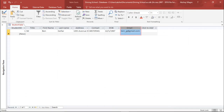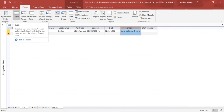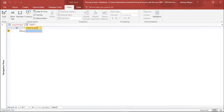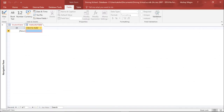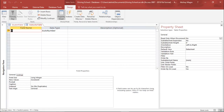Now I'll create a new table. I'll go to the Create tab and select Table. When saving, I'll name this table 'Instructor Table' — this table is for the driving school instructors.